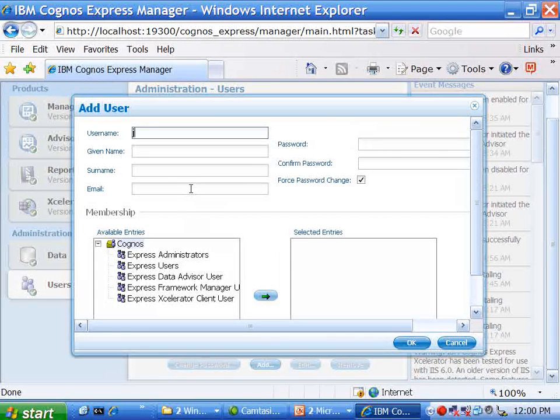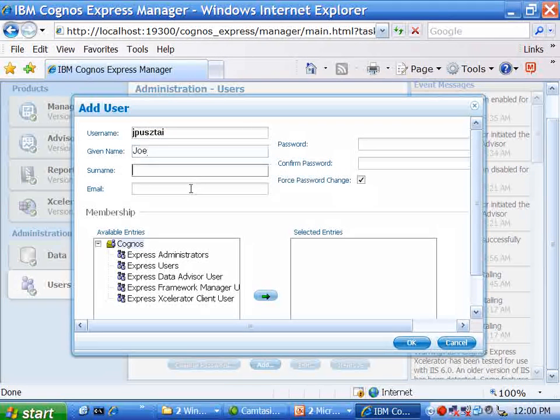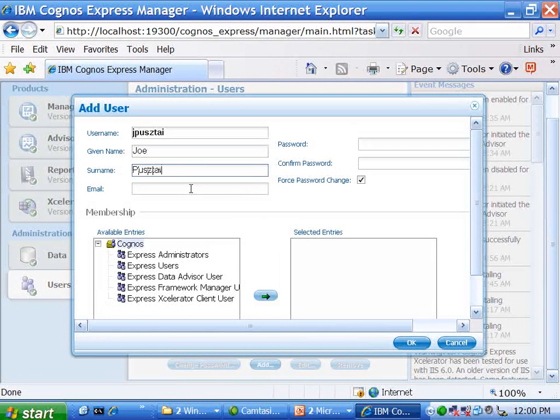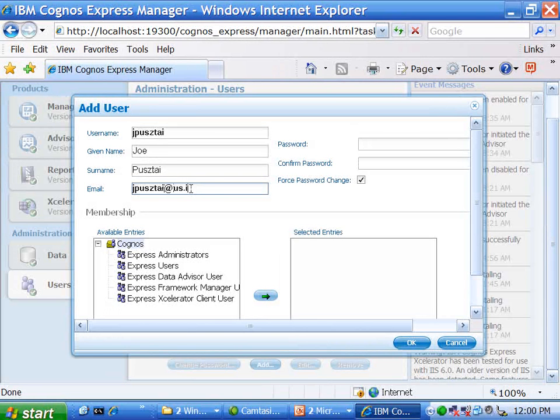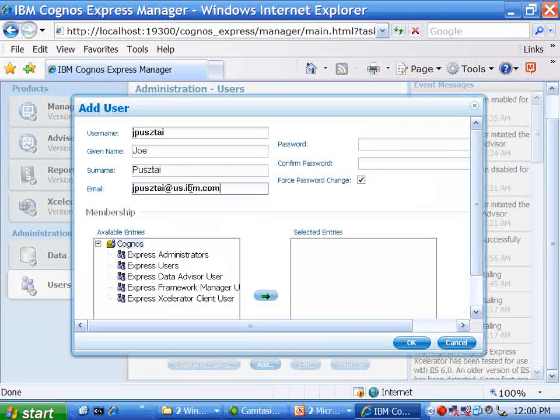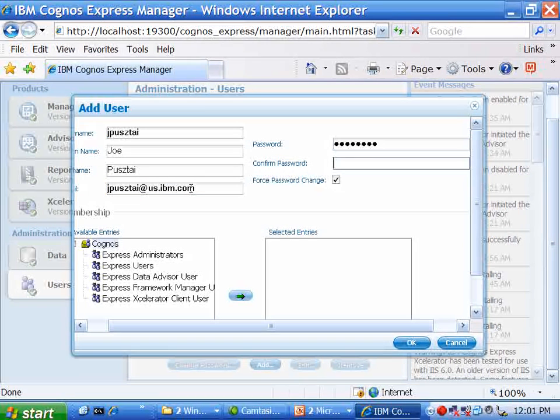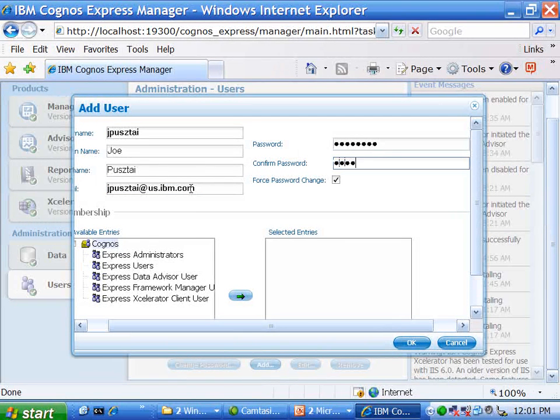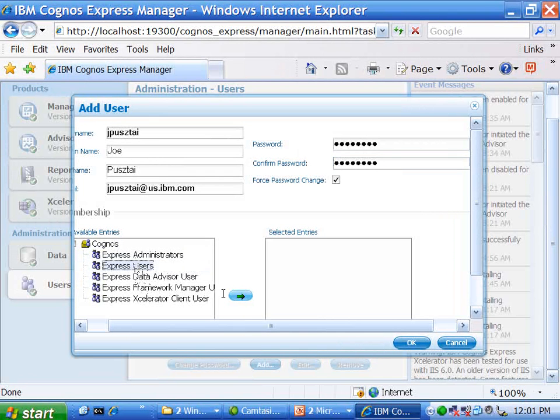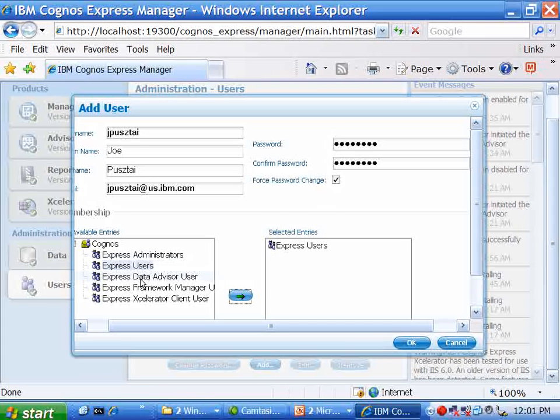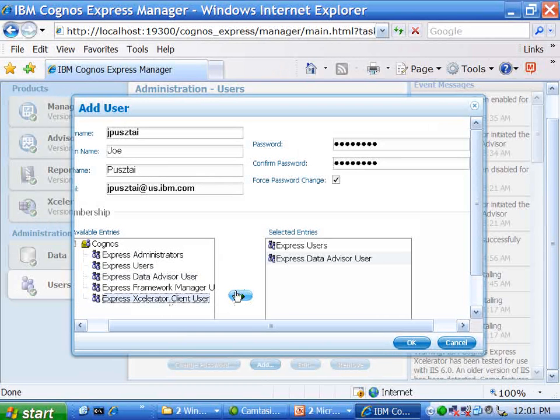I'm going to add myself, and my given name is Joe, and my surname is Pusztai, and I am at us.ibm.com. I can assign myself a password, initial password, which users can then change. As you can see there, I can force them to do that, as well as now apply whatever groups I think I should be part of. So if I'm an Advisor user, I'll need the Data Advisor potentially. If I'm Accelerator user, I potentially need access to that client. And basically at that point, I can just click OK, and that user is defined.